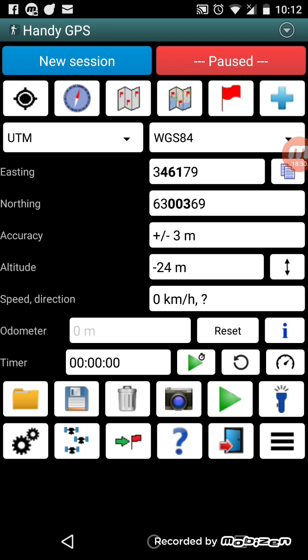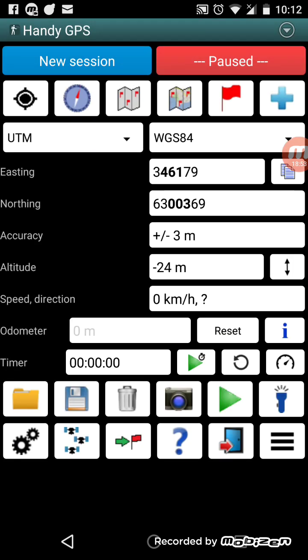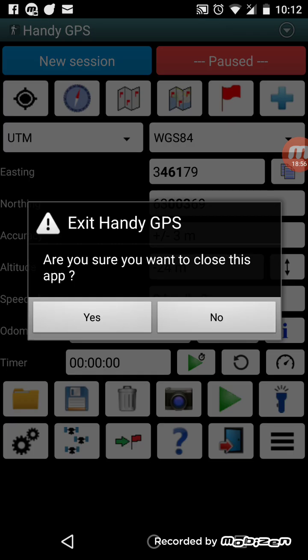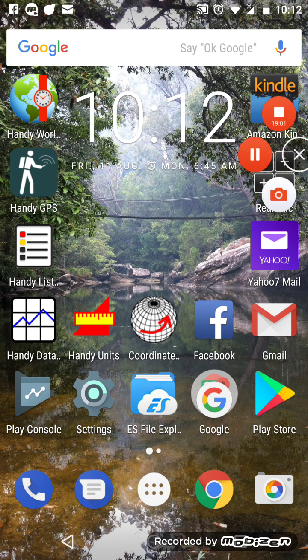When I've finished a walk I'll want to export the walk and then exit out of the app using the exit button. Thanks for watching the demo.